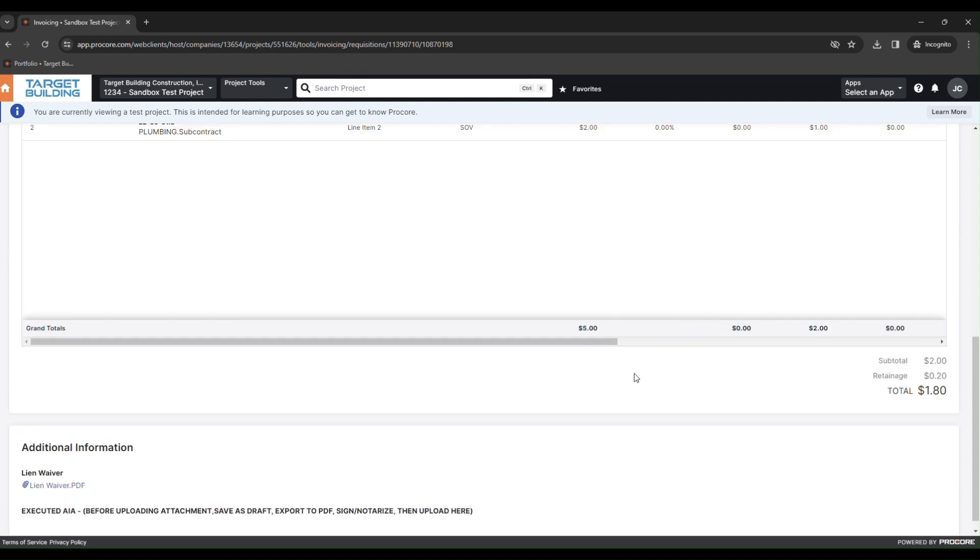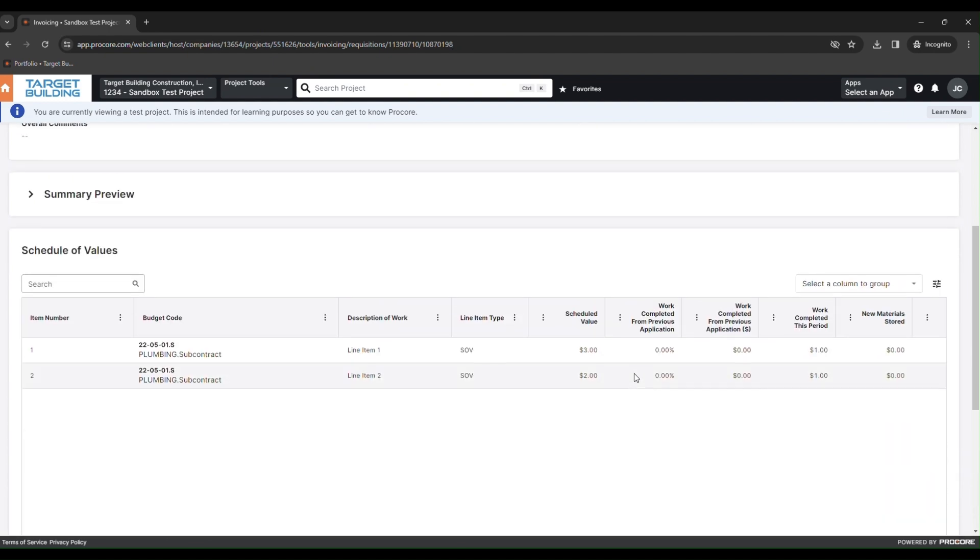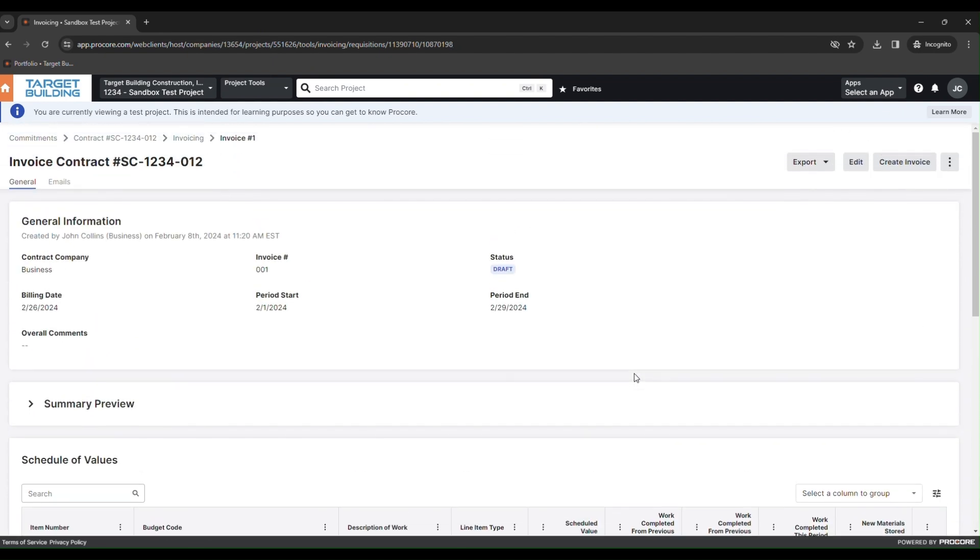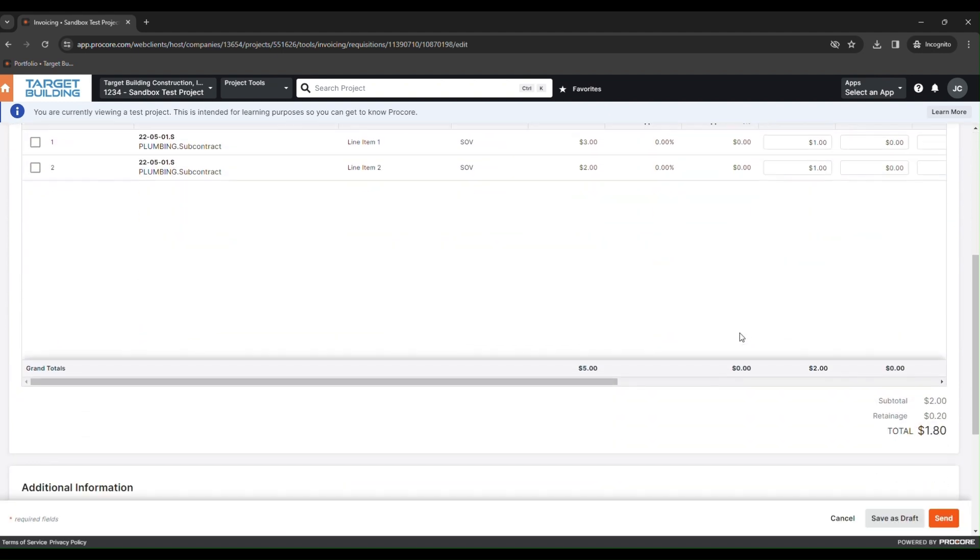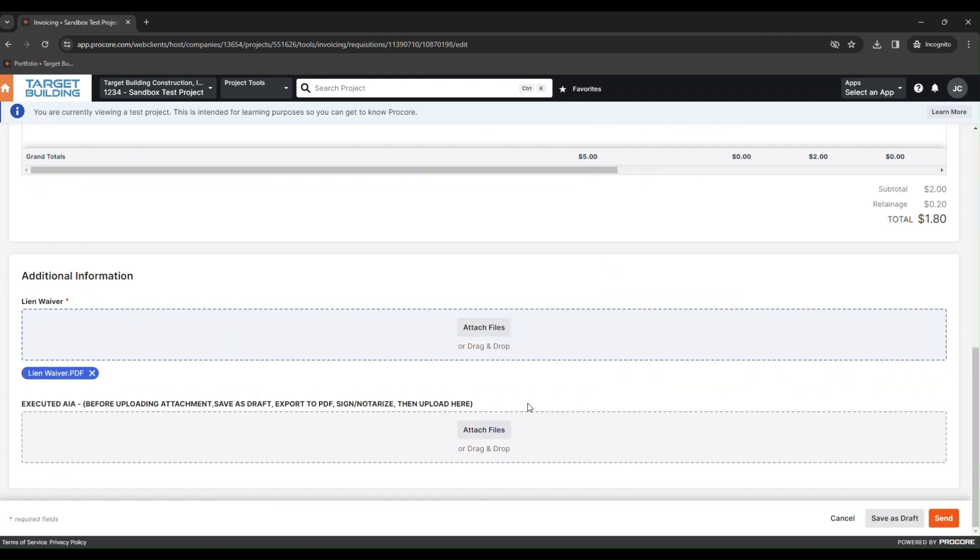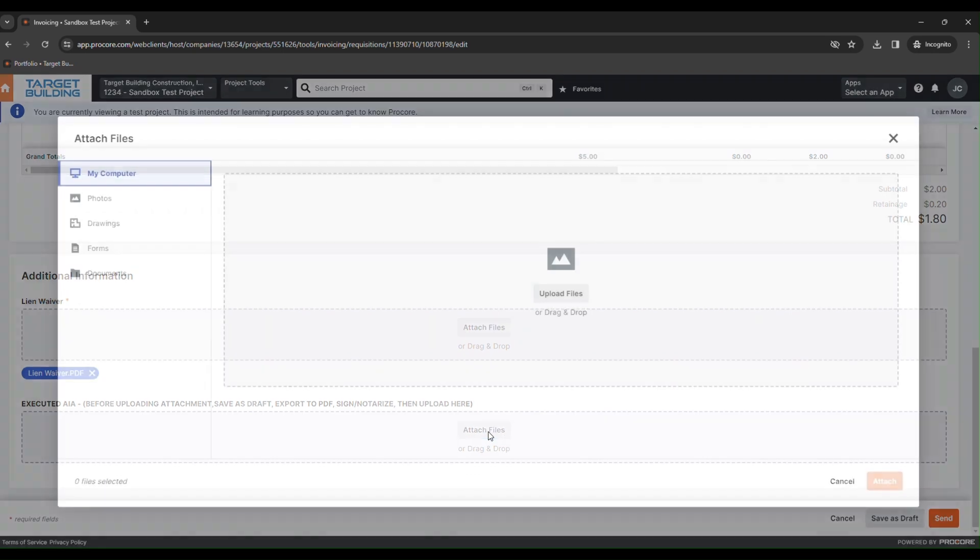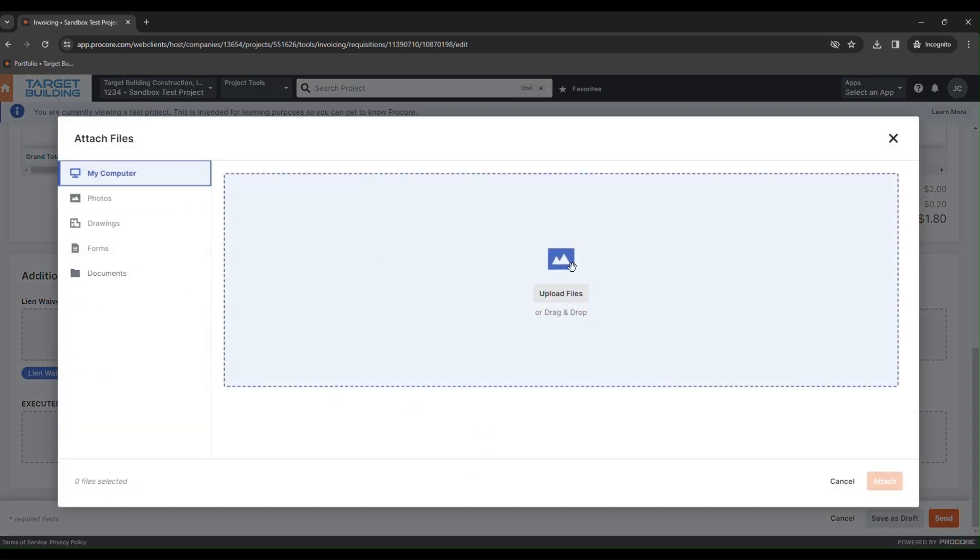Then you can print, sign, and notarize. Once you have your executed AIA, hit Edit Invoice, scroll down to attach your executed AIA, and then send your invoice to the PM for approval.